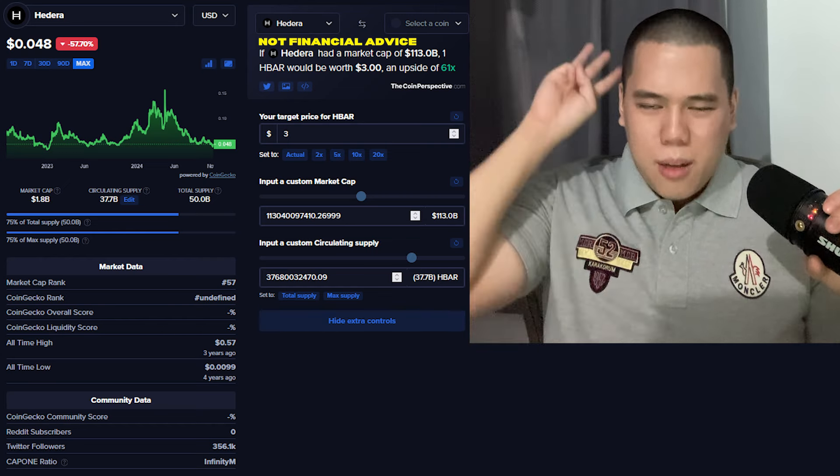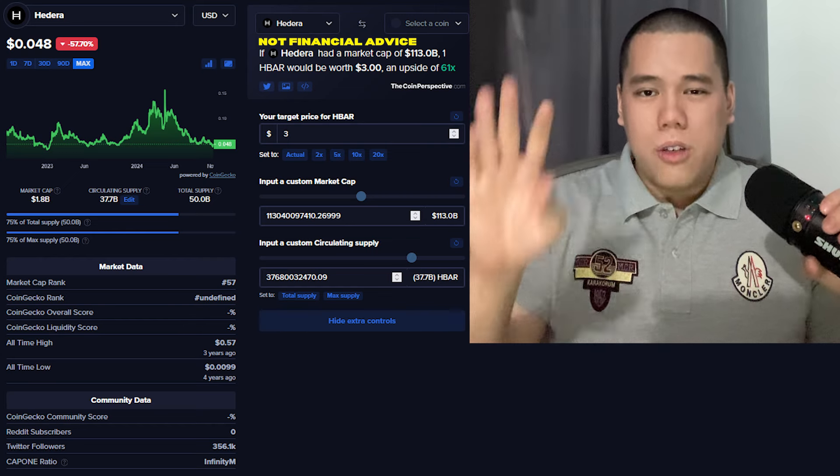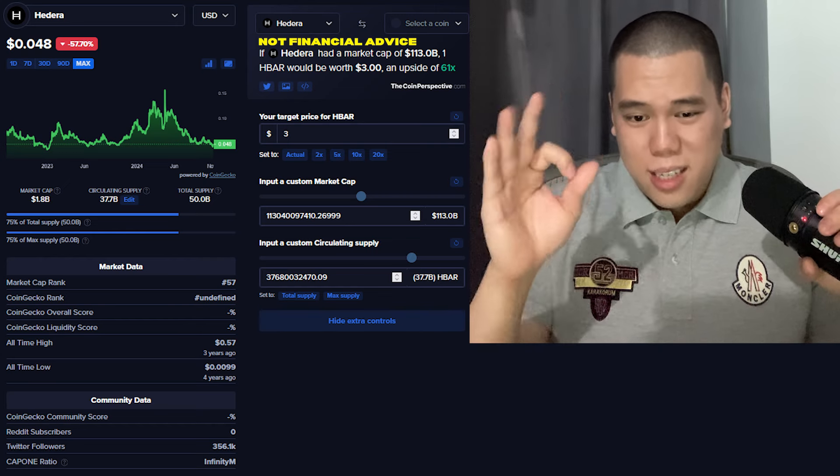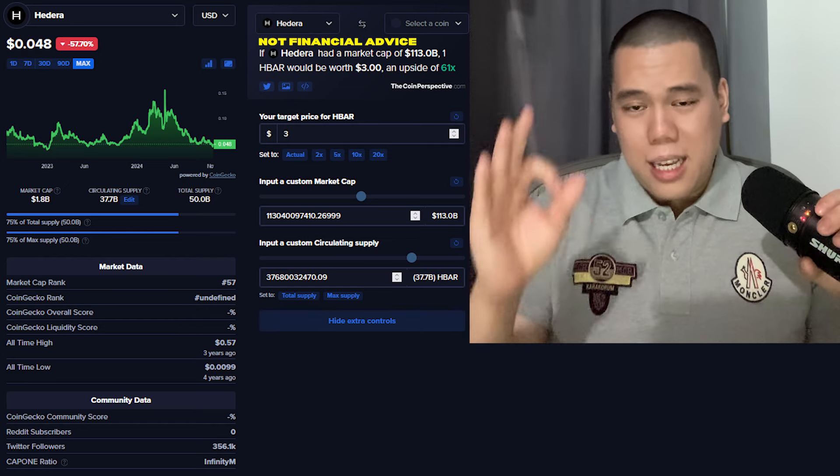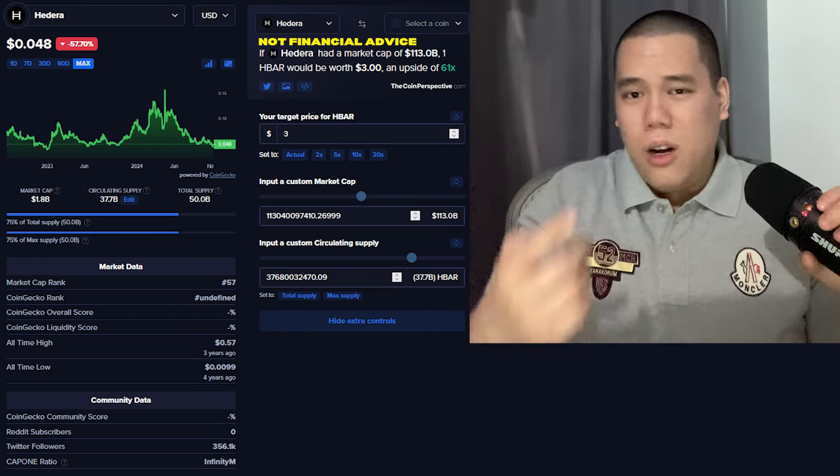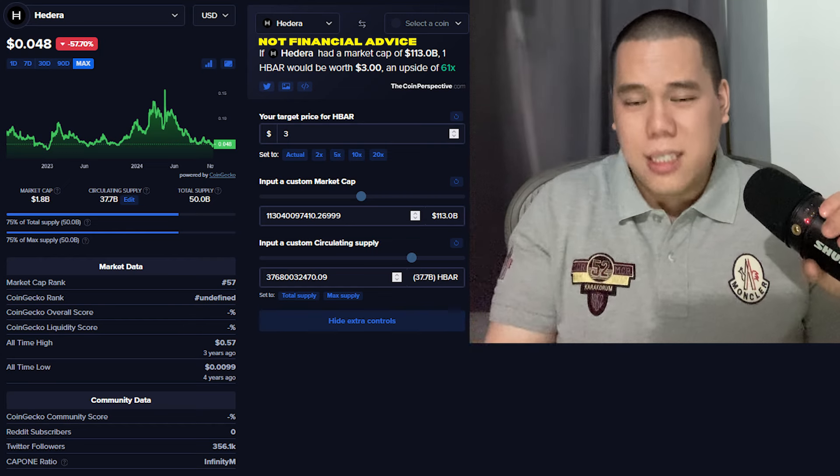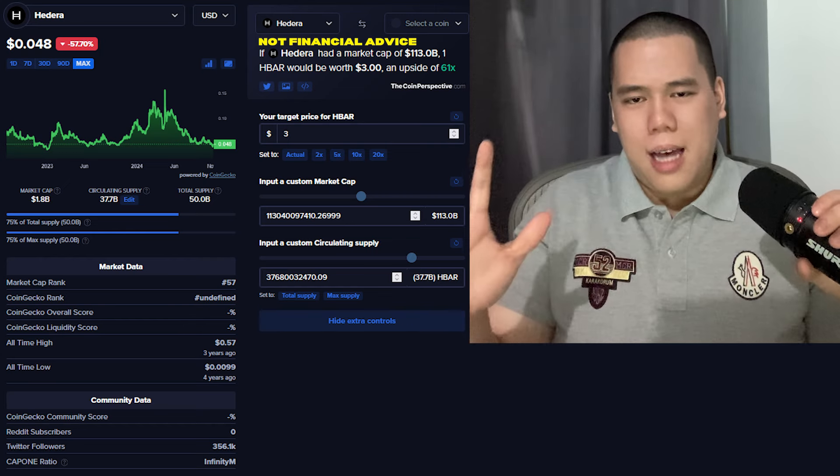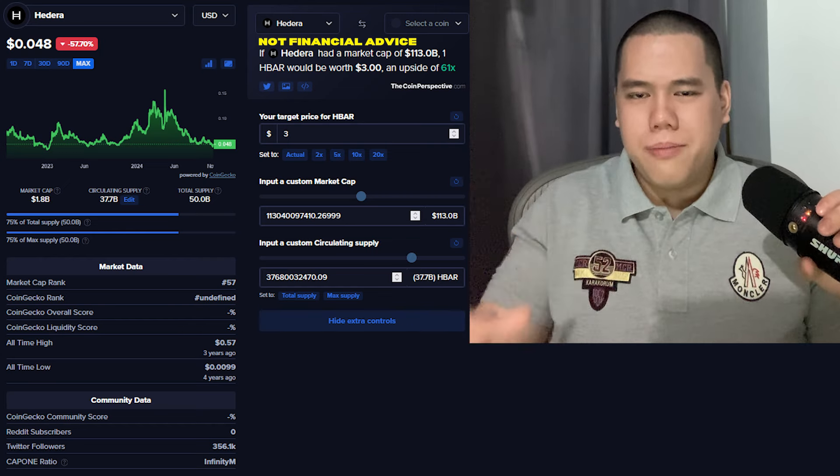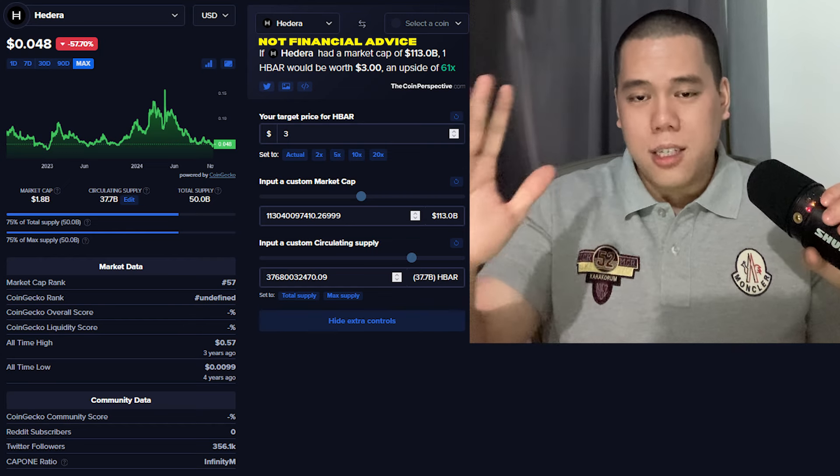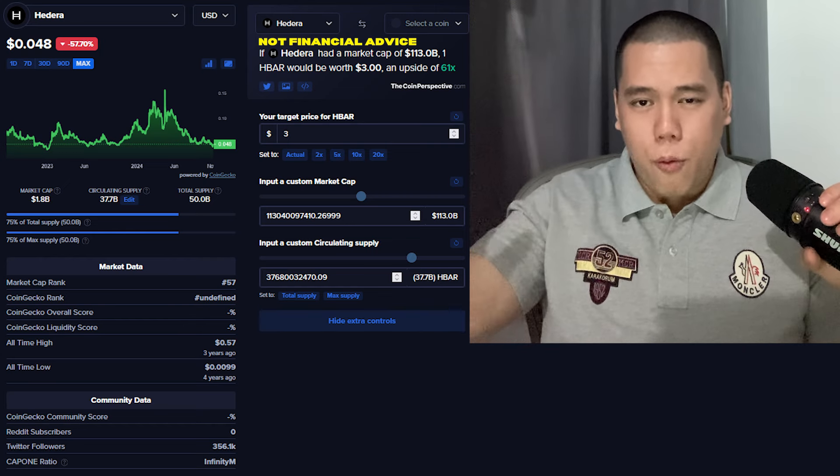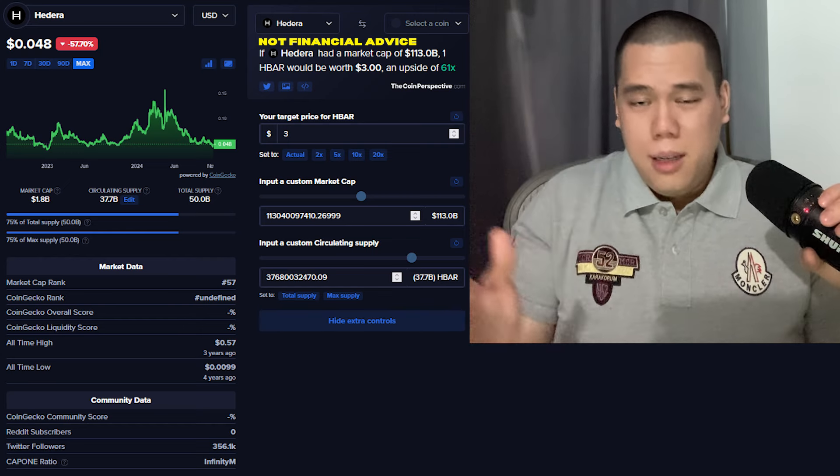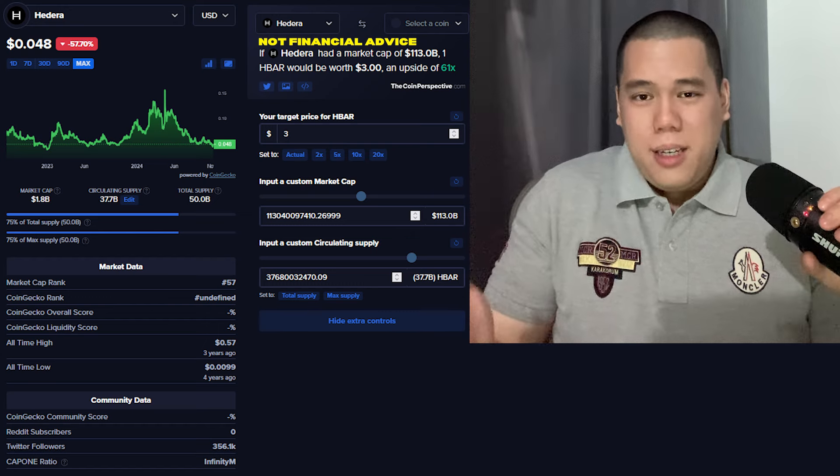Because keep in mind, at the price of $3, that right there is around a 60X from here. I get it, that is not a 1000X, it's not a 500X, but I don't need that. I'm not looking for that. Some people who are looking for that, it's up to them, but I don't need that.